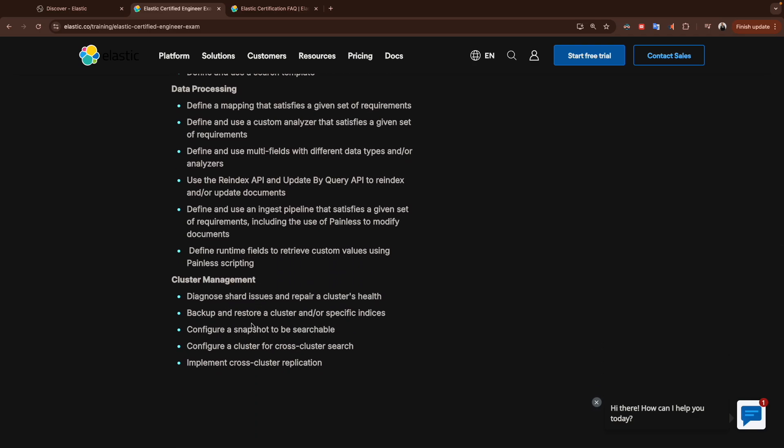Finally, we're going to learn how to manage the cluster, for example, troubleshooting like if we have any issue in the shard, how we define backup and how we use the snapshot to restore the indices, how we configure searchable snapshot, configure cross-cluster search, and finally we will see the cross-cluster replication.